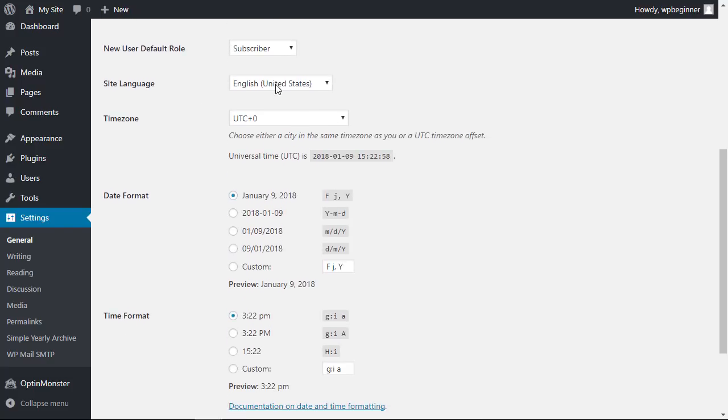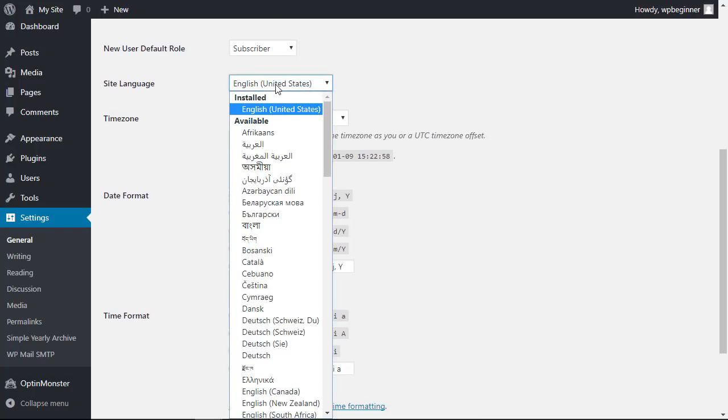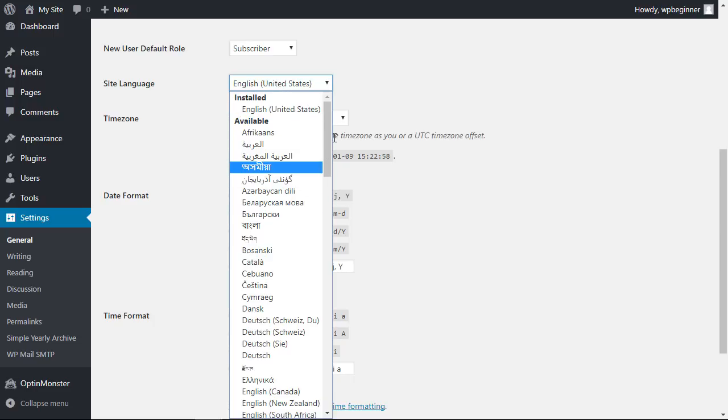By default right now this website is in English for United States, and then these are all the ones available too. At the time of this video there are about 62 of them, although there are 162 languages that are currently being translated.